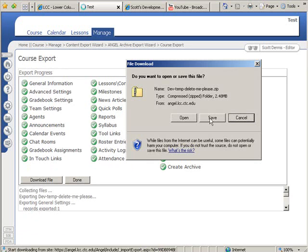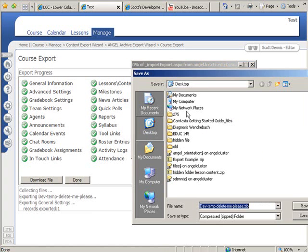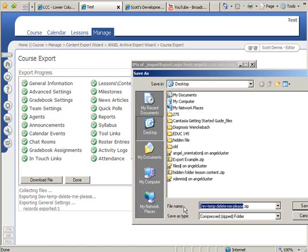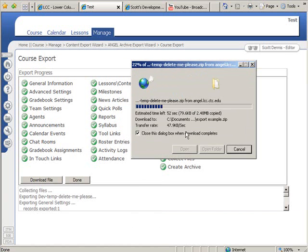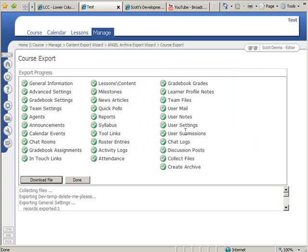Depending on how much stuff I had in my course, these files can get quite a bit larger. So I'll hit save, I'll choose a location on my computer and I'll give it a name that makes sense to me. It might be the year and the name of the course. So it's going to download that file.